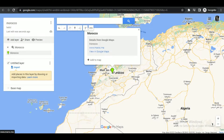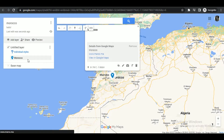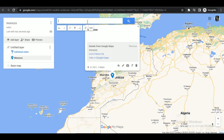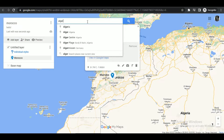Then to add pins, simply search for any place. The place will be displayed in front of you, and then to add it simply tap on 'Add to Map'. You can repeat this process to create multiple pins.